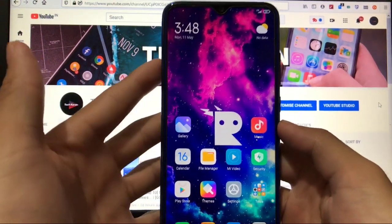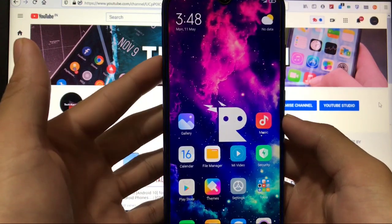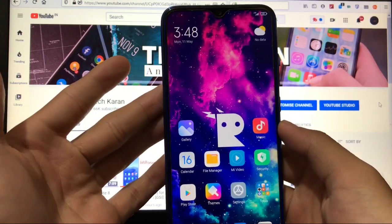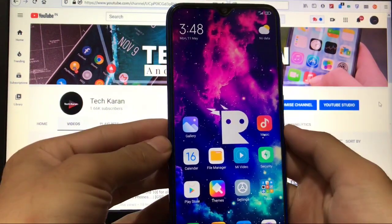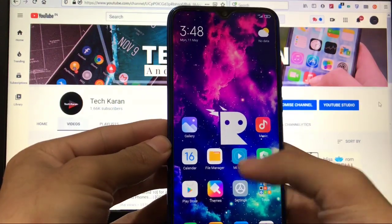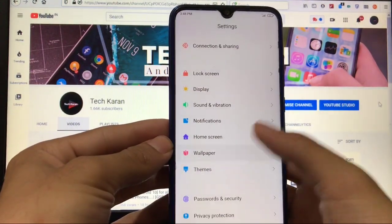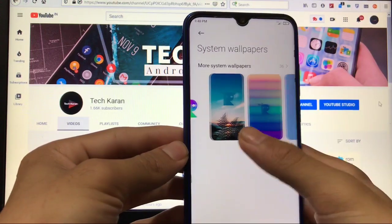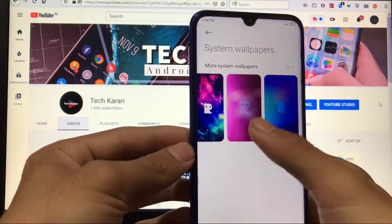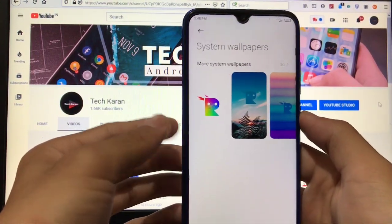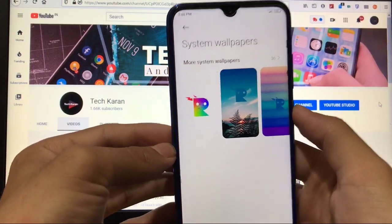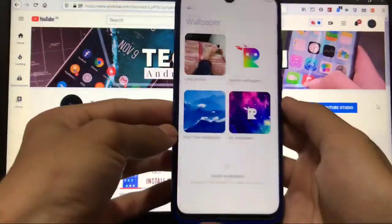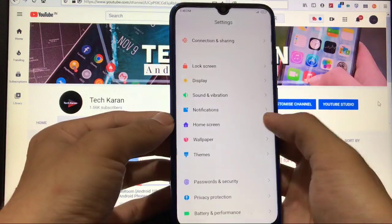Okay, so this is my Redmi Note 8 with RevOS installed. First of all, the wallpaper—as you can see, the RevOS wallpaper looks pretty cool. You can head over to the wallpaper section and go to system wallpapers. There are a lot of Rev wallpapers available. These wallpapers look really, really cool, so you can try them out right now.